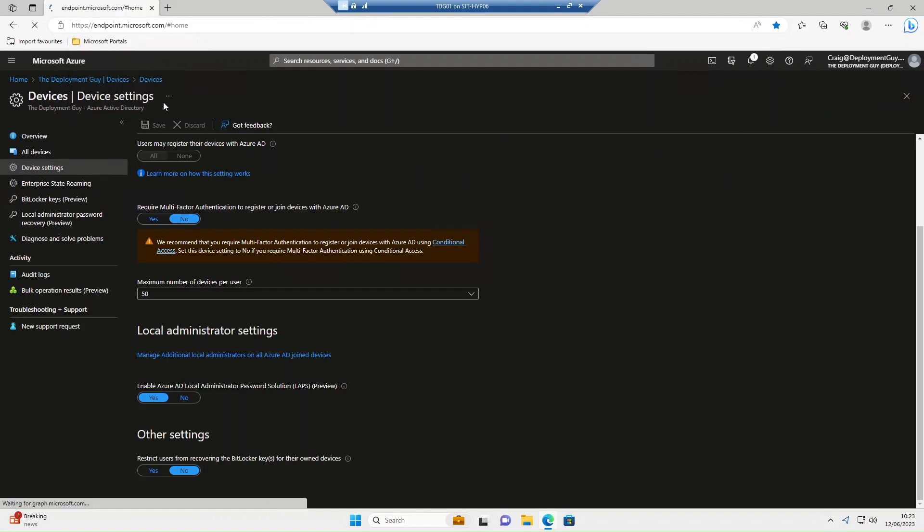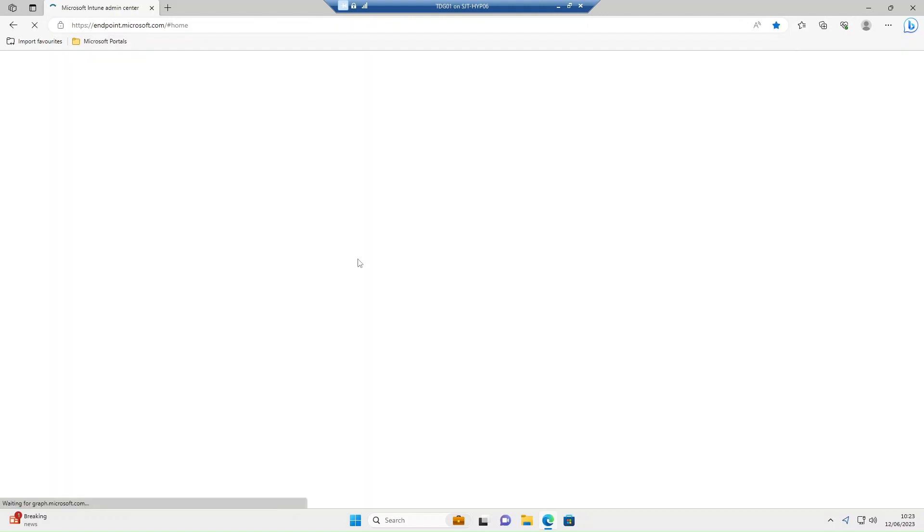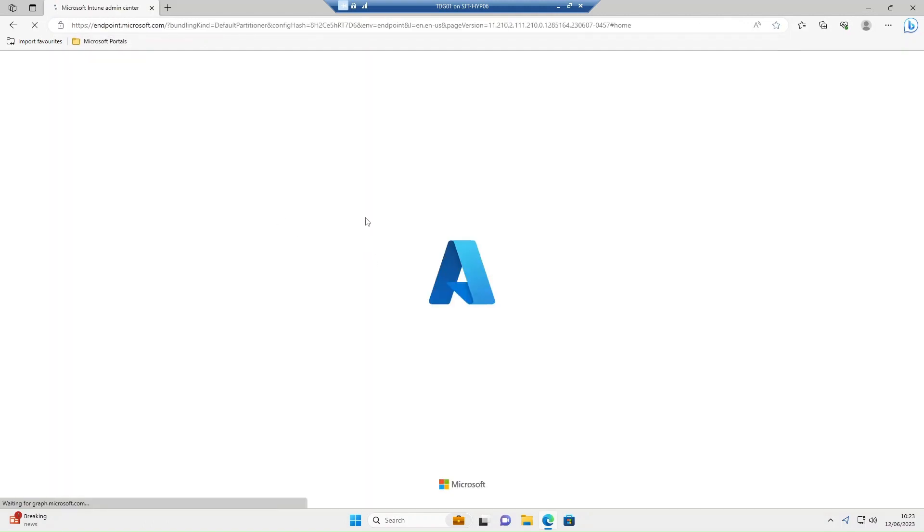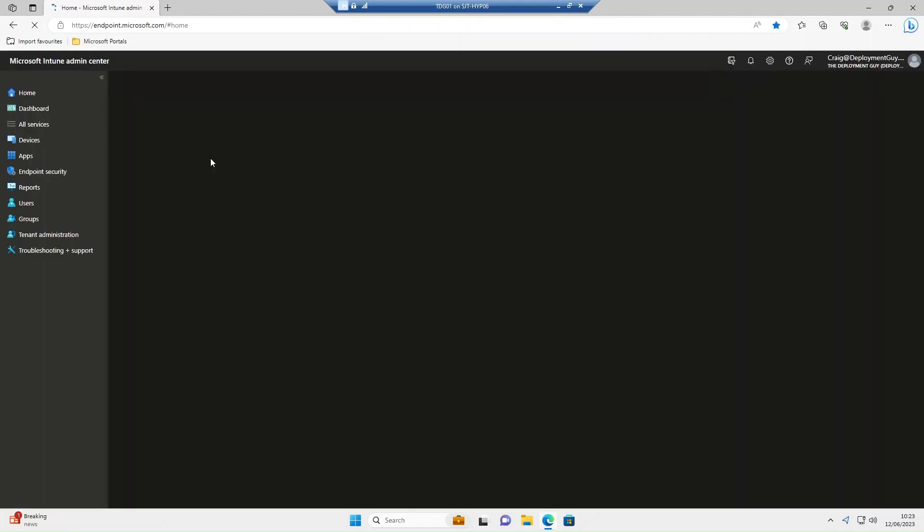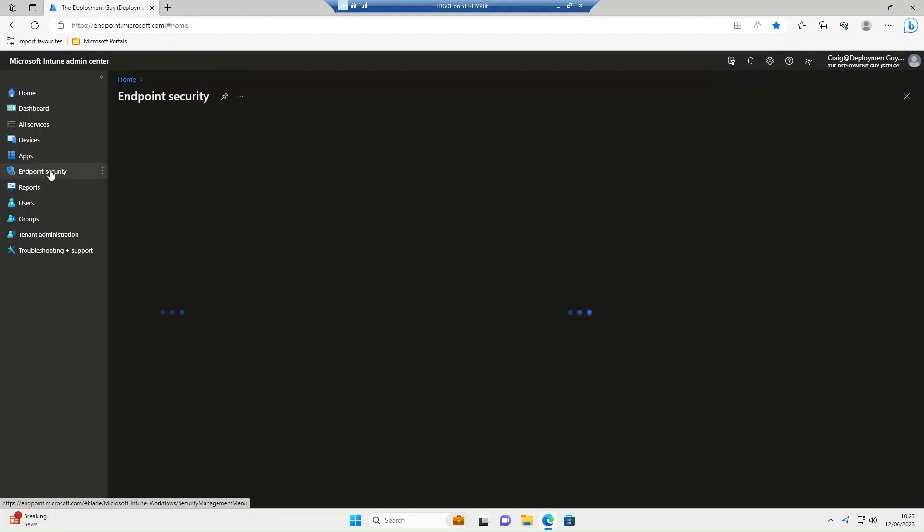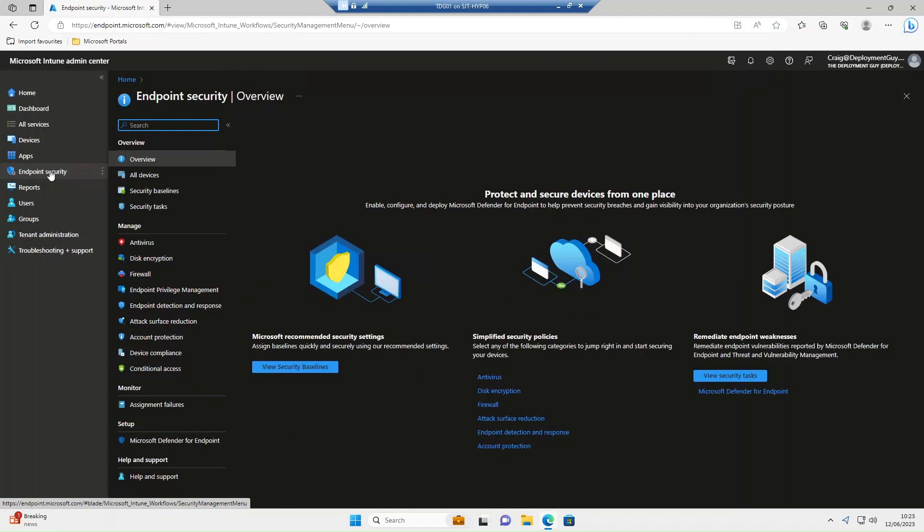Okay, so the next thing we're going to do is go to Microsoft Intune. We're going to select endpoint security, then we're going to select account protection.